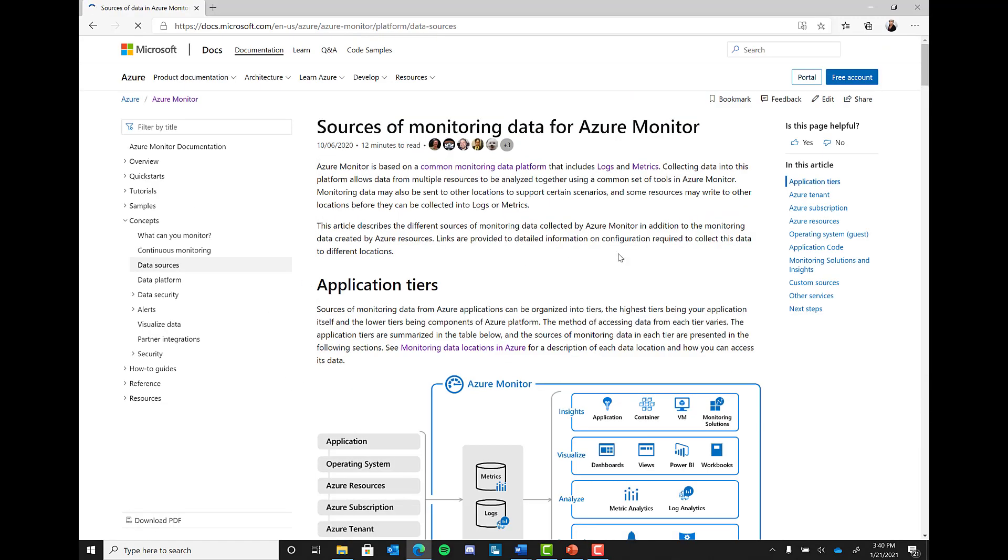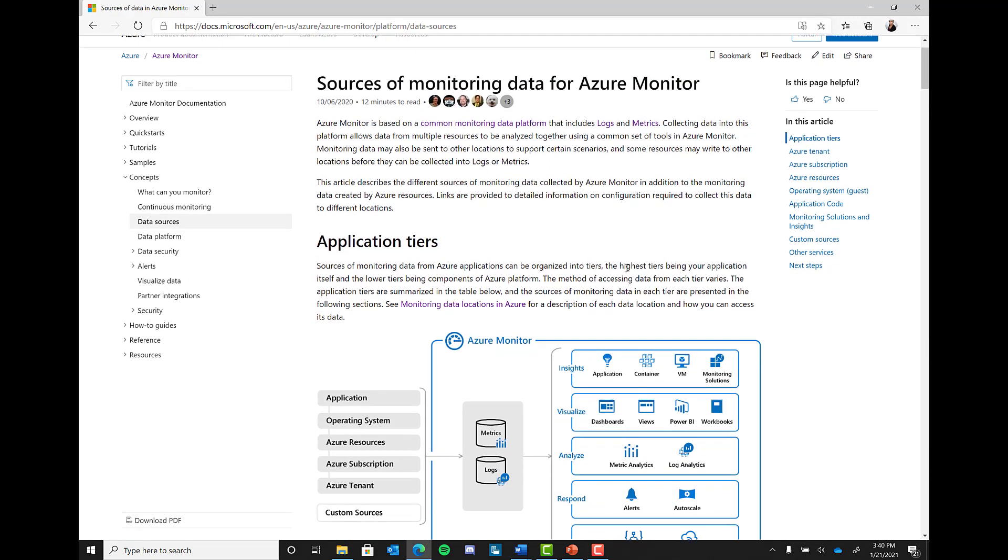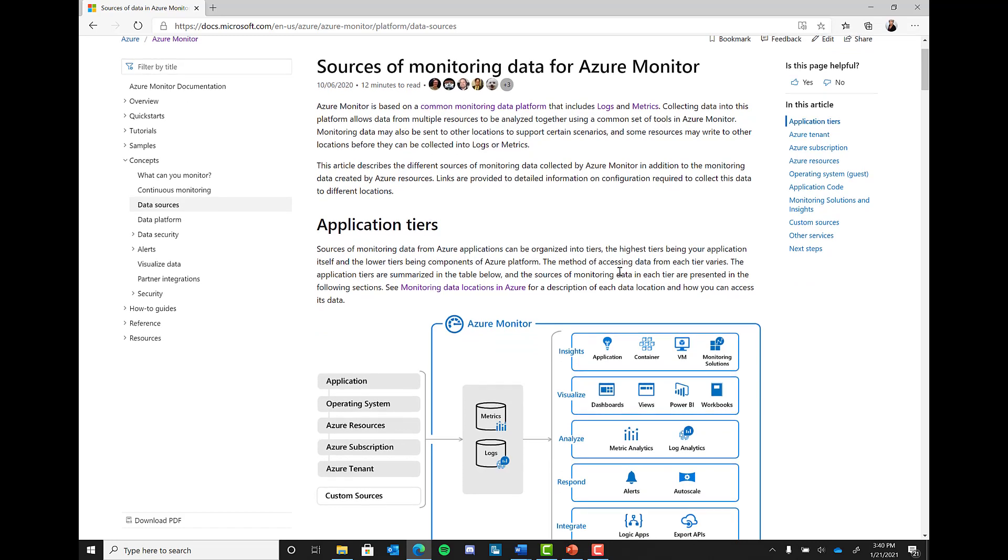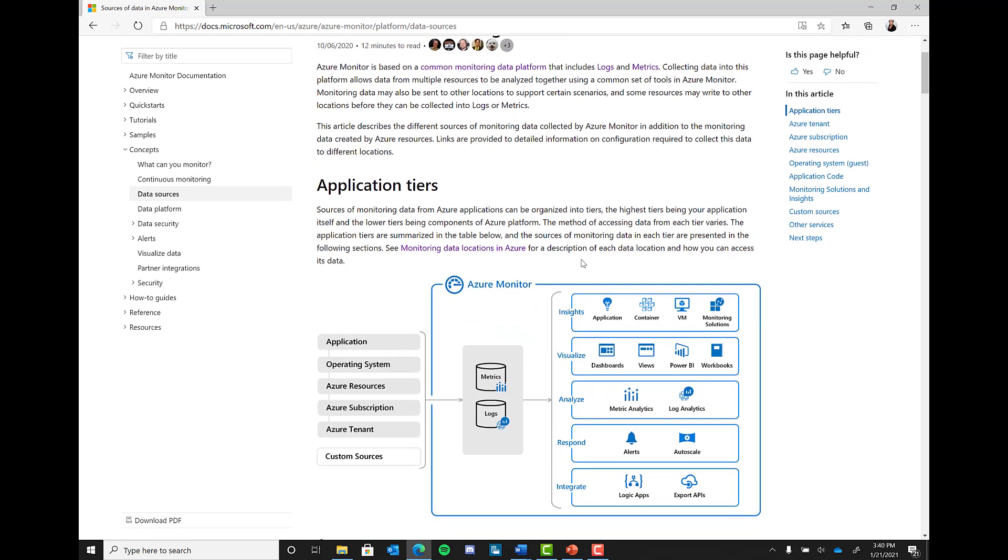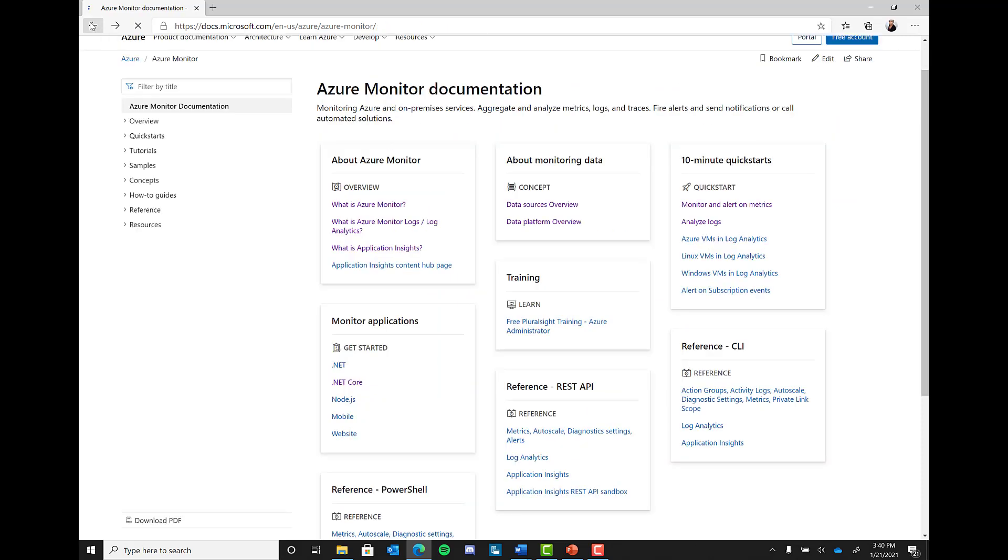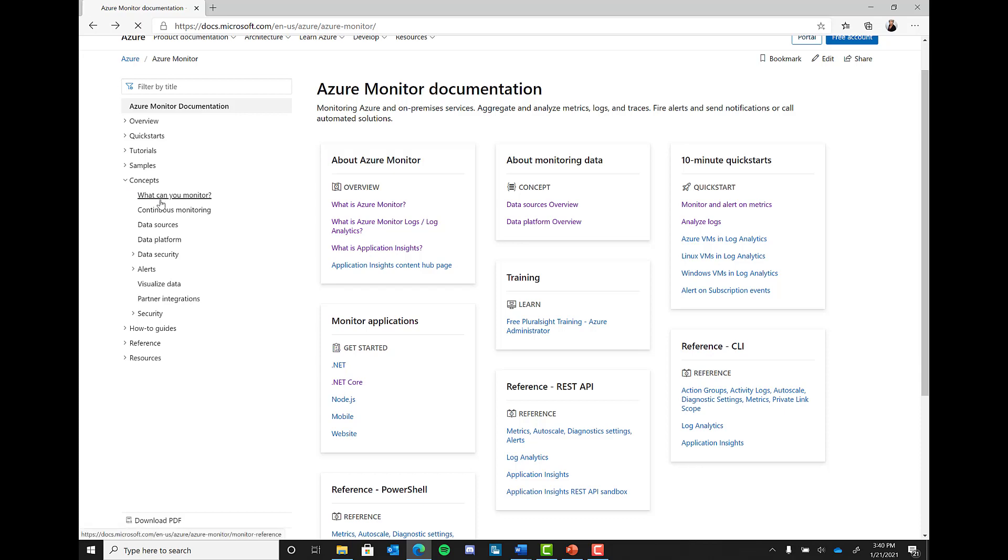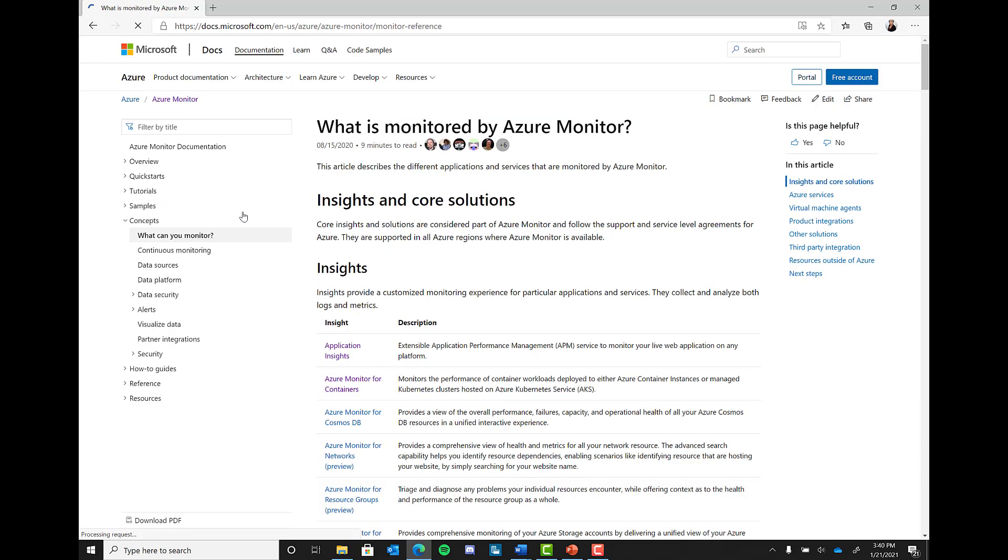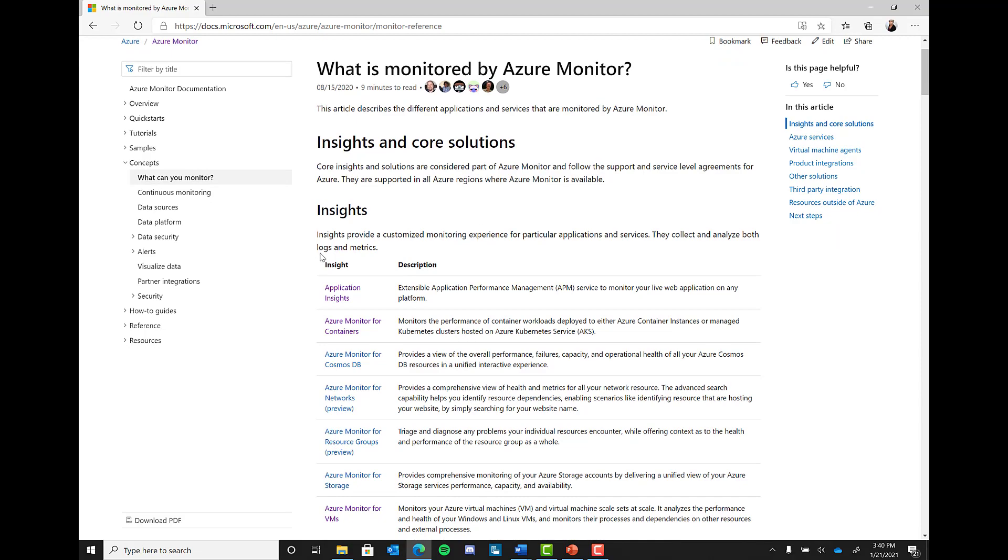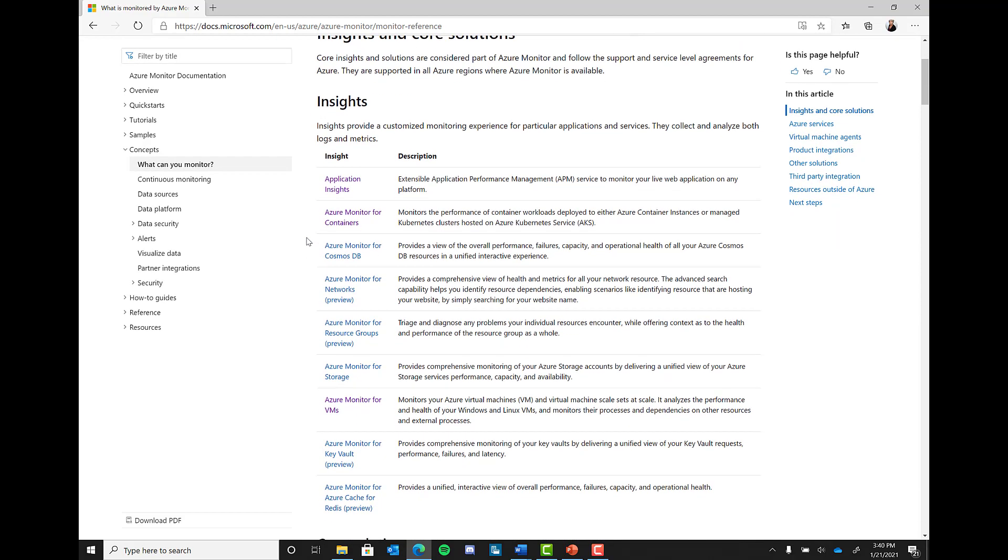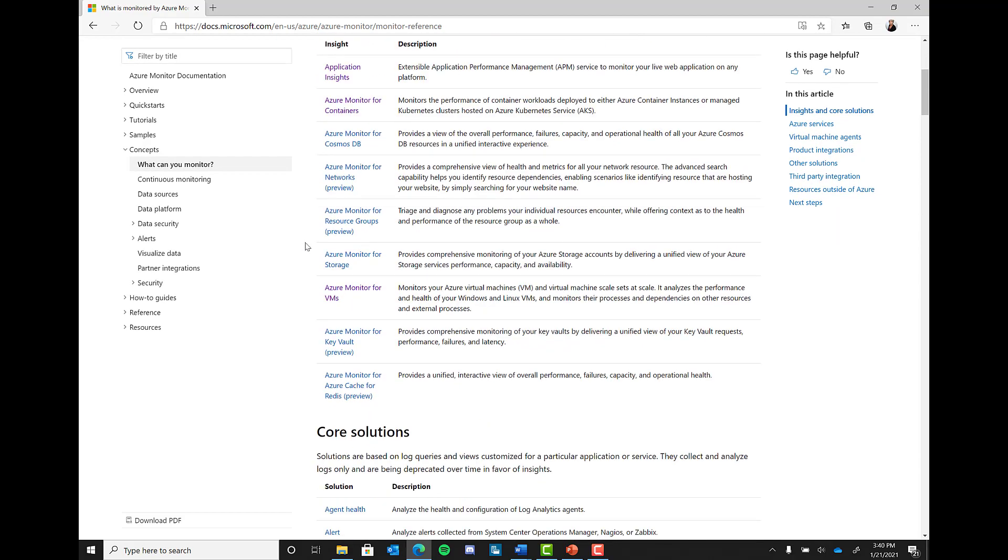Now that we know the types of data being collected, what exactly can be monitored in Azure? The following table lists Azure services and the data they collect into Azure Monitor. Pretty much any resource within Azure can be monitored. Take the time to go through the Azure docs to make sure your resource is covered and understand what insights you can leverage.